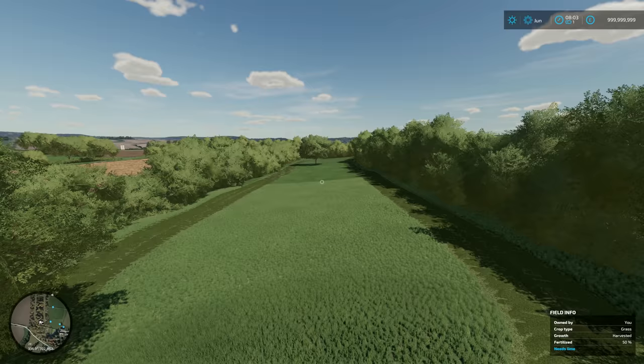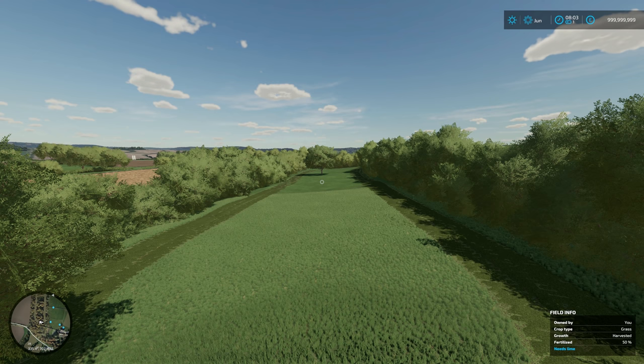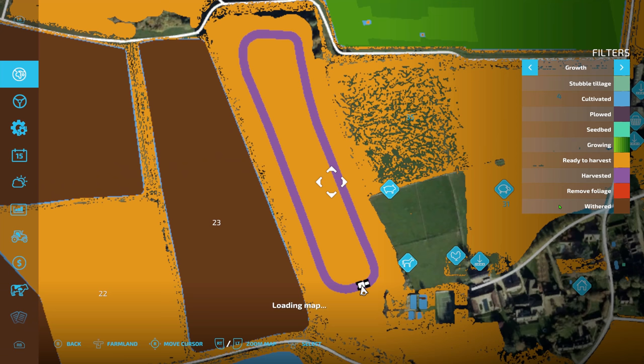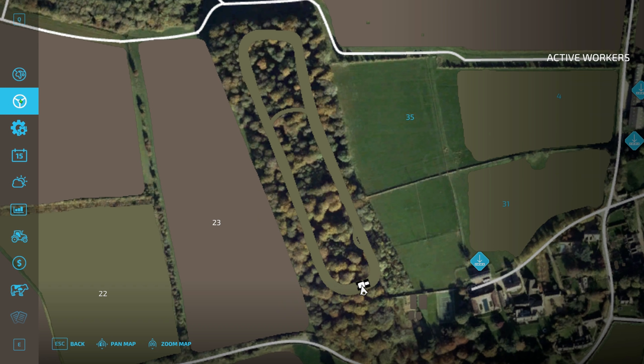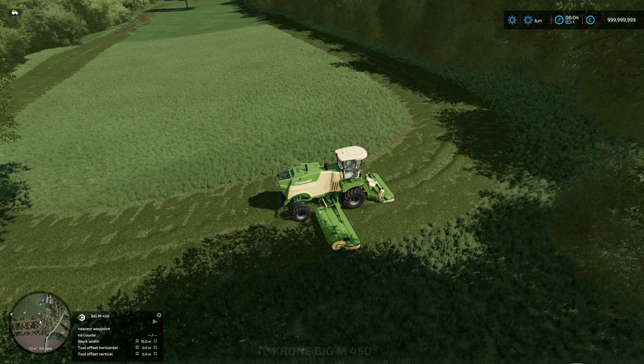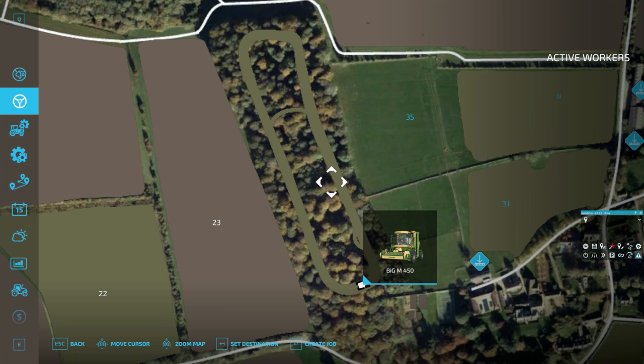Right, so there we go — I've done the boundary of the field where I want it to start generating a course from. It's really good because we've got a tree in the middle. I'll first show you without it bypassing the tree, and then I'll show you how to change it so it can bypass the tree so it doesn't hit it. That's the harvested area I've done. You can see it says ready to harvest — and around where I've just mowed, it's obviously already harvested.